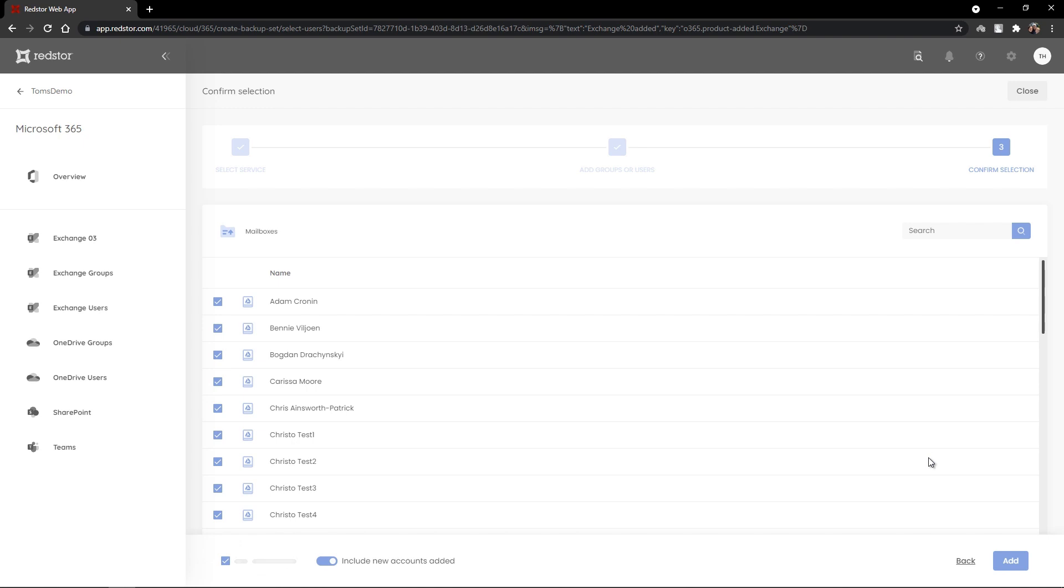Again, by default all of these mailboxes will be selected, but you can use the select all and deselect all options to remove that selection. For the purpose of this video, I'm going to select to protect three mailboxes and click to add.